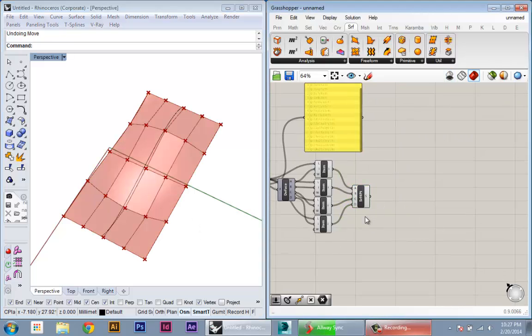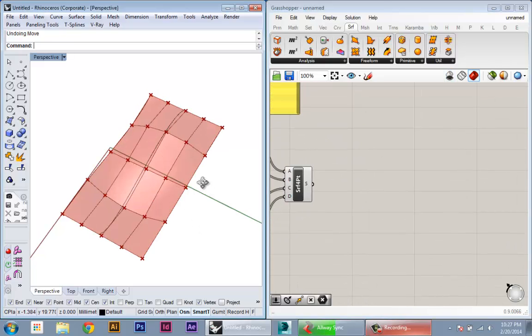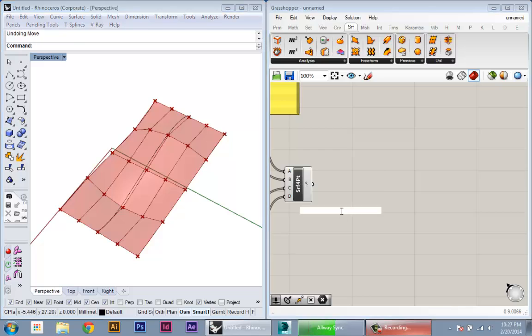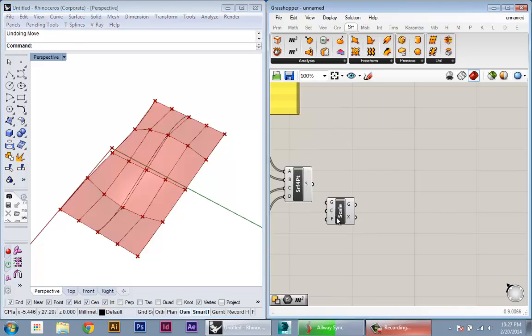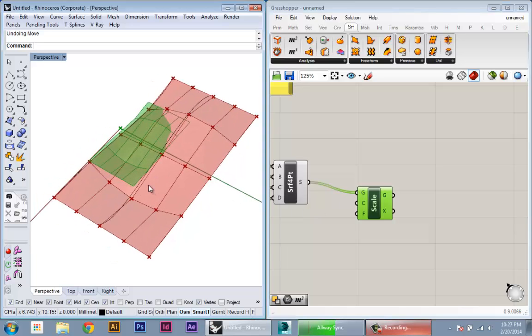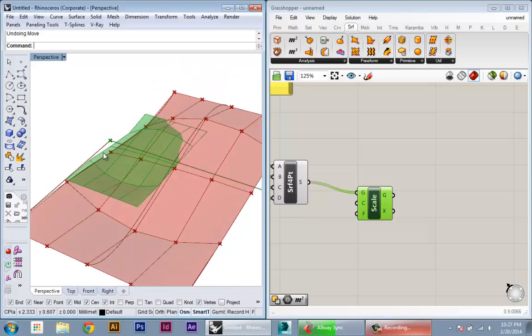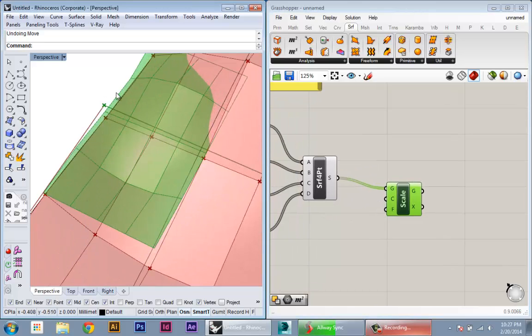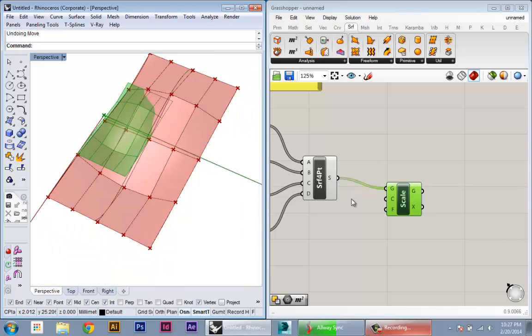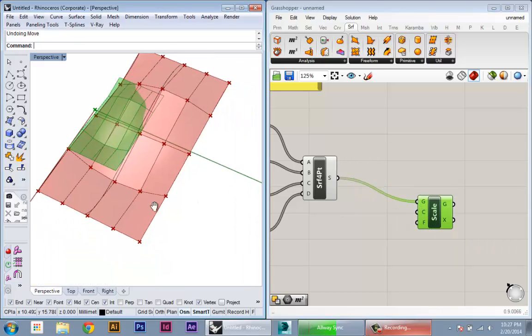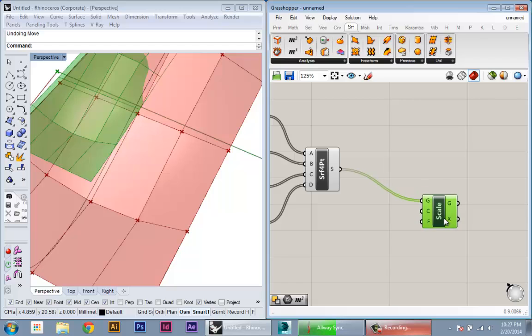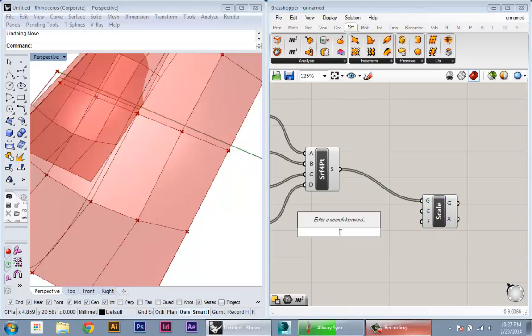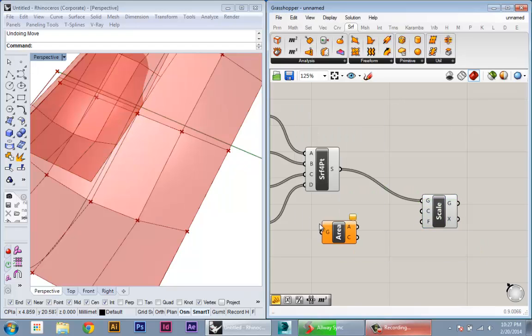One thing we might want to do is start to scale all these surfaces. So we can use a scale component and we'll plug in our panels here. By default, they're all going to scale one value around the origin. We want to scale them all around the local center. A quick shortcut to get the center of any geometry is the area node.